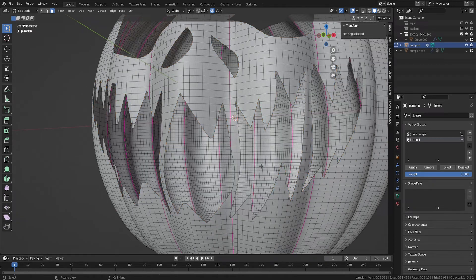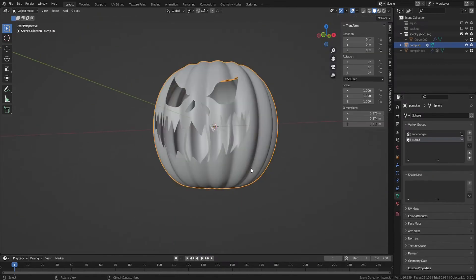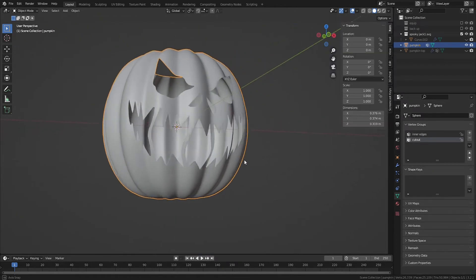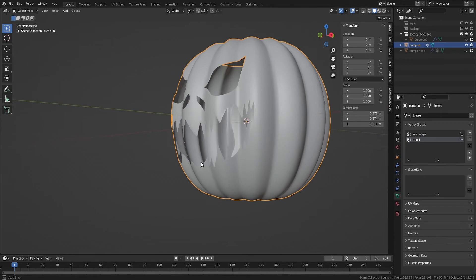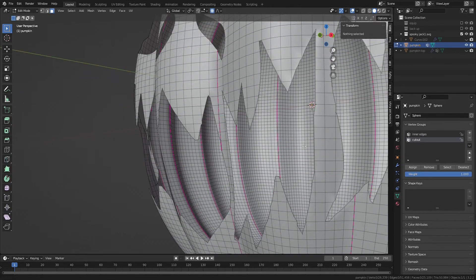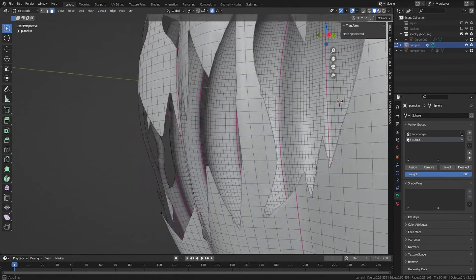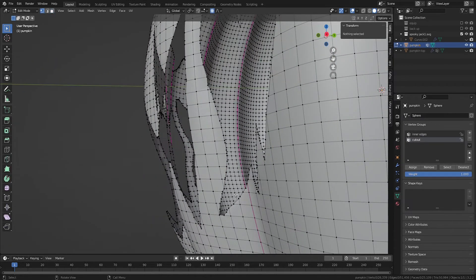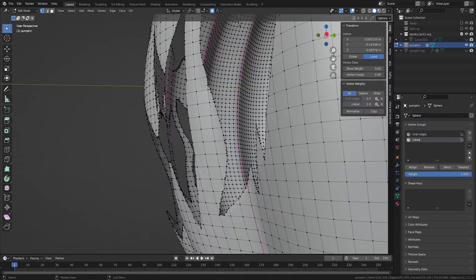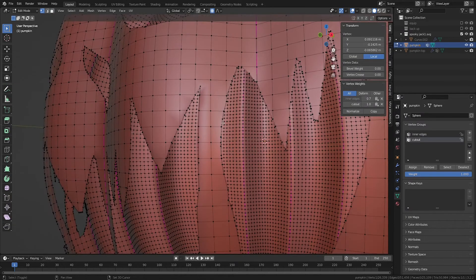For trickier stencils, you might want to do one face at a time. But for this model, selecting all of the faces at once worked fine. You may have some poles or ingons around your cutout. If your jack-o'-lantern will be lit from inside, these usually won't be a problem.